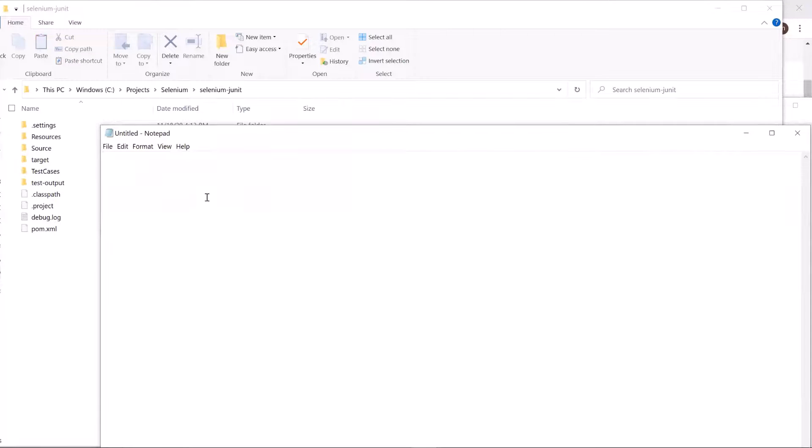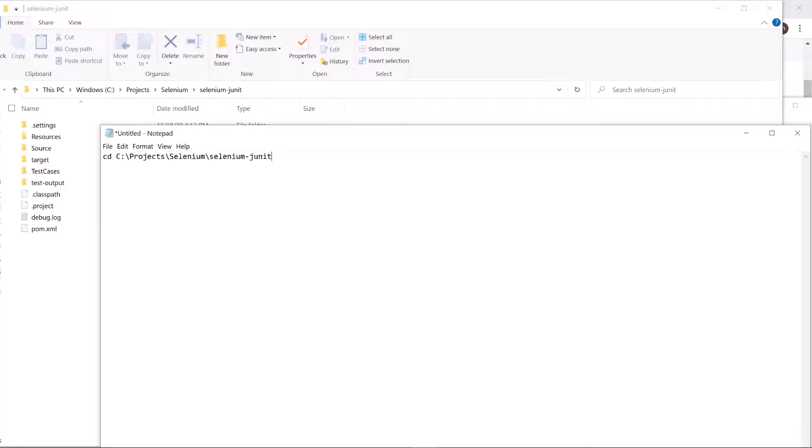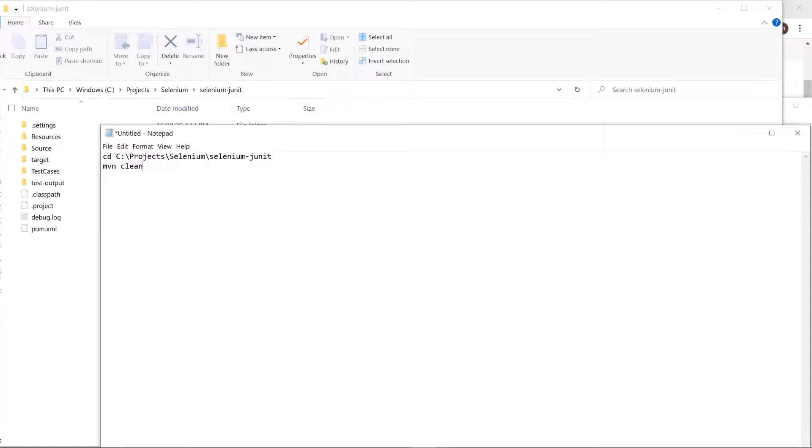Open a notepad and then type the command cd and the location of the automation project. And then in the next line, type command mvn clean test to run the automation test.